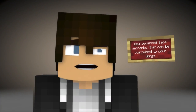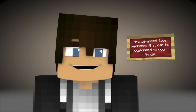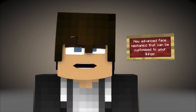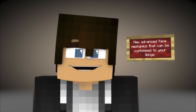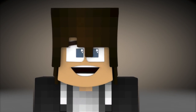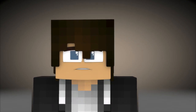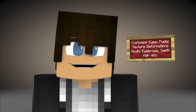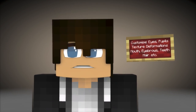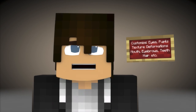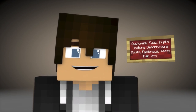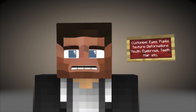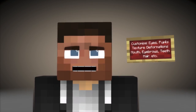New advanced face mechanics that can be customized to your liking. Customize eyes, pupils, texture deformations, mouth, eyebrows, teeth, hair, and more.